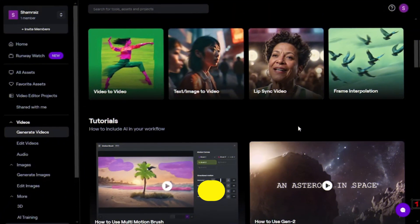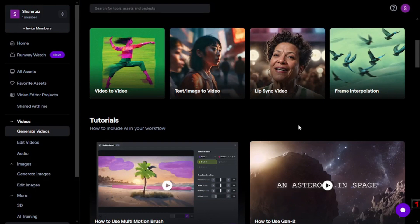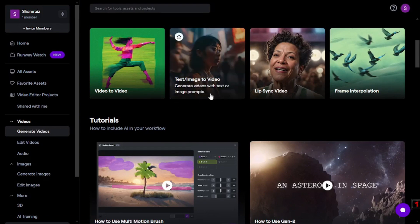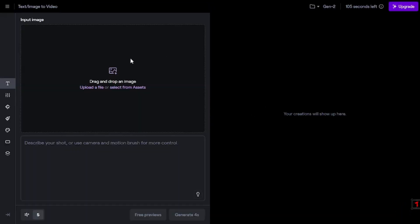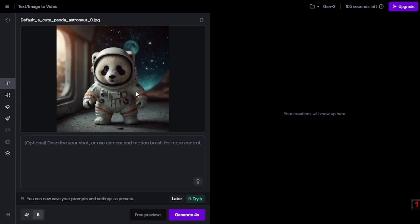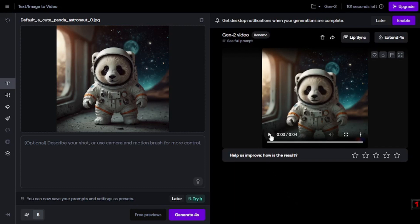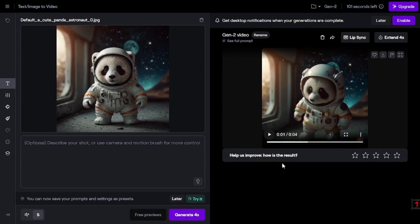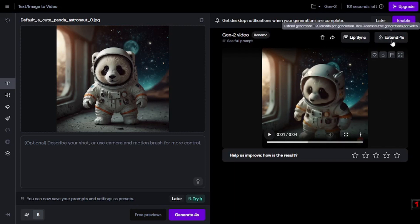Last but not least is Runway. Go to the video section and choose the image-to-video generator. Drop in your image file and optionally describe what the image should do — even without a prompt it will generate an animation on its own. This creates a four-second animation. The results are quite accurate, though there may be slight deformation at the end. You can download the animation, add it to favorites, or even extend it by another four seconds.